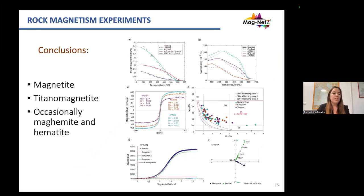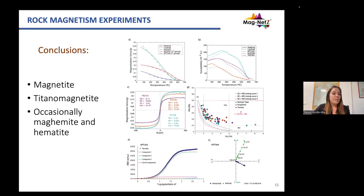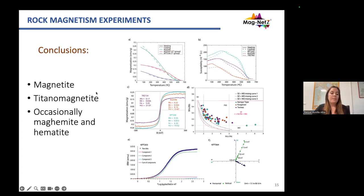The conclusion from the rock magnetism experiments is that the main ferromagnetic minerals carrying the magnetization of these samples were magnetite and titanium magnetite, but in some cases we can also show maghemite and hematite.